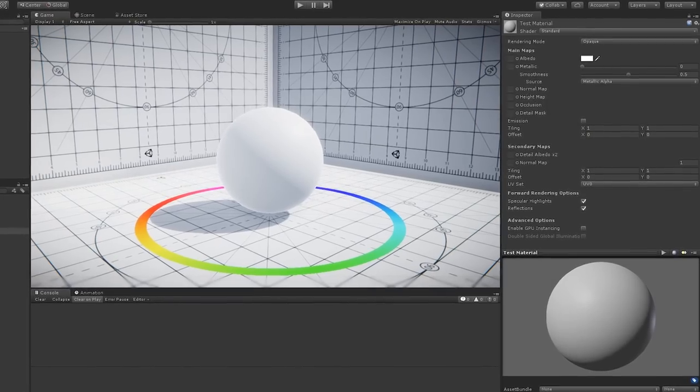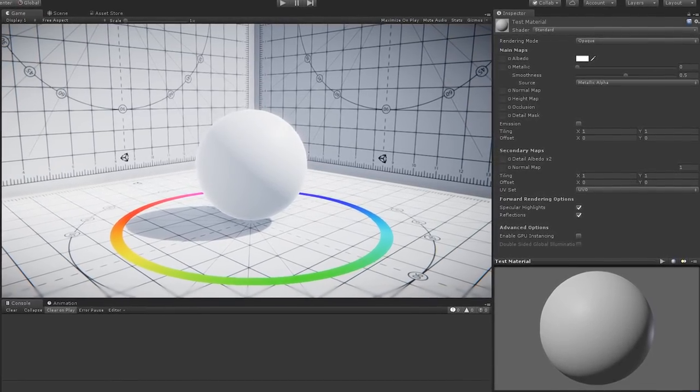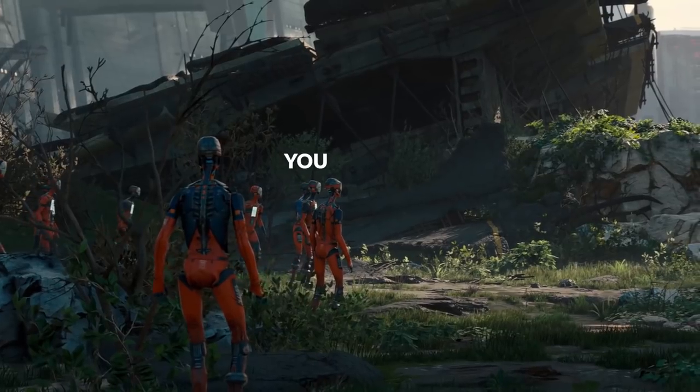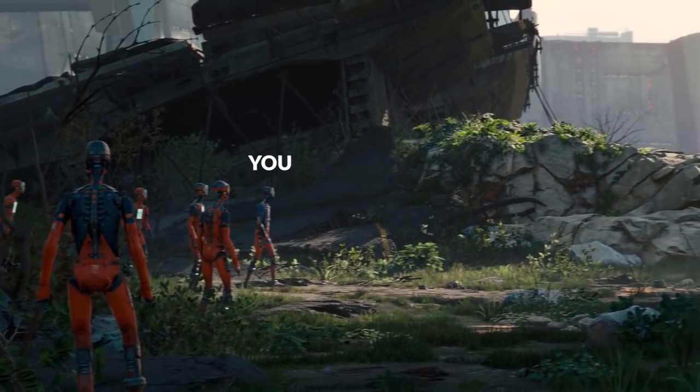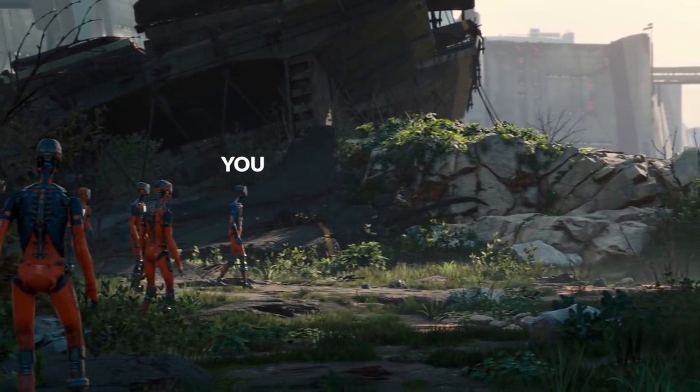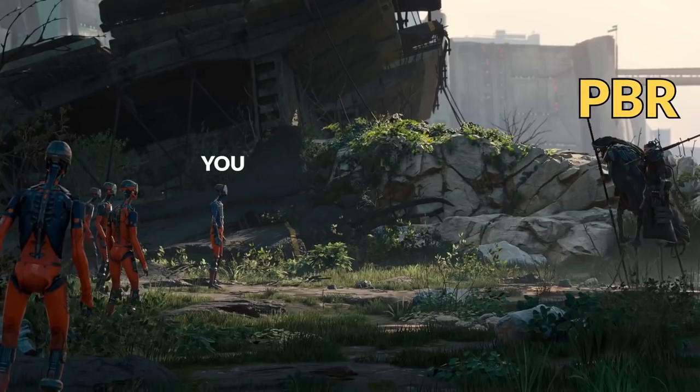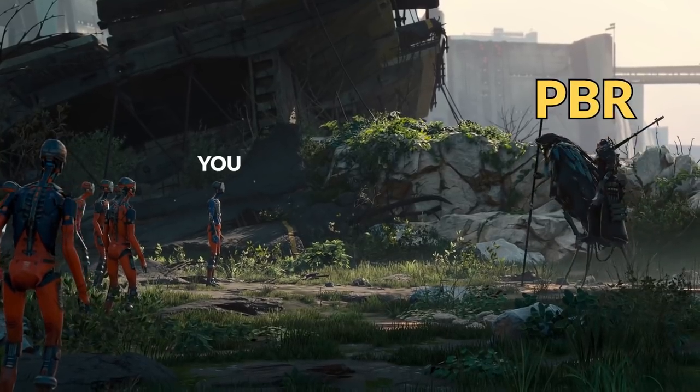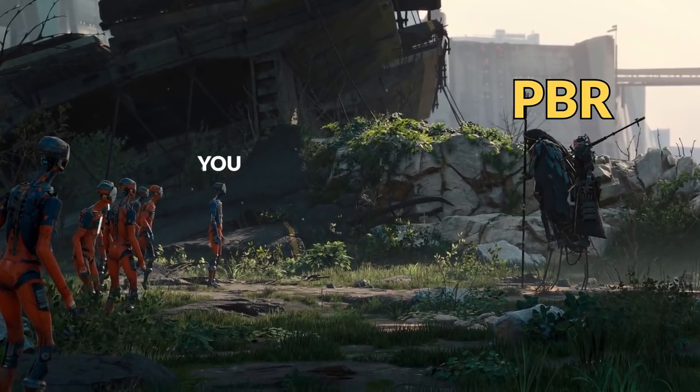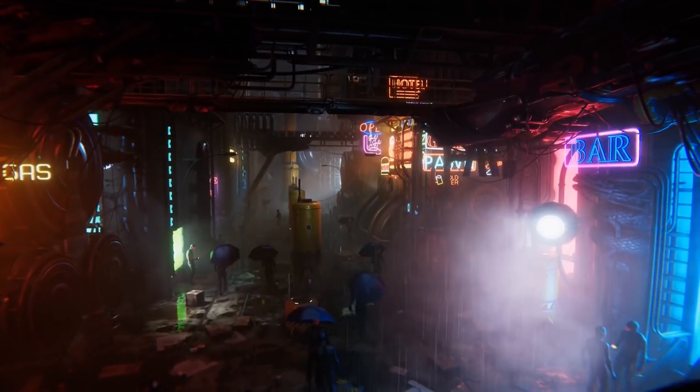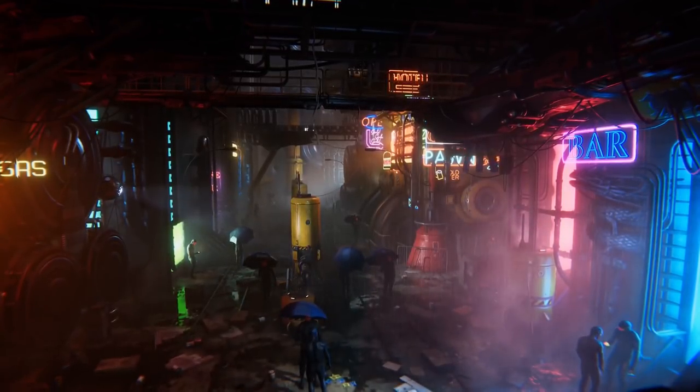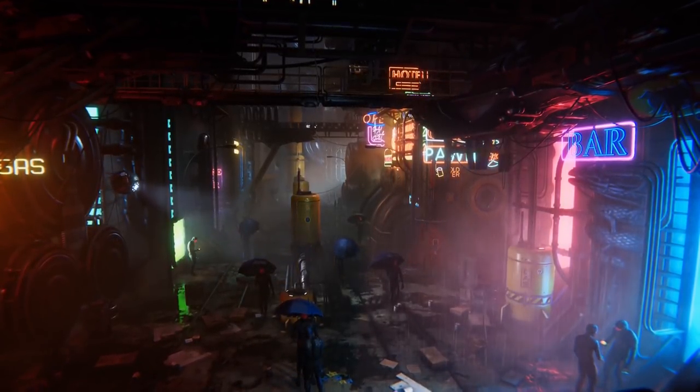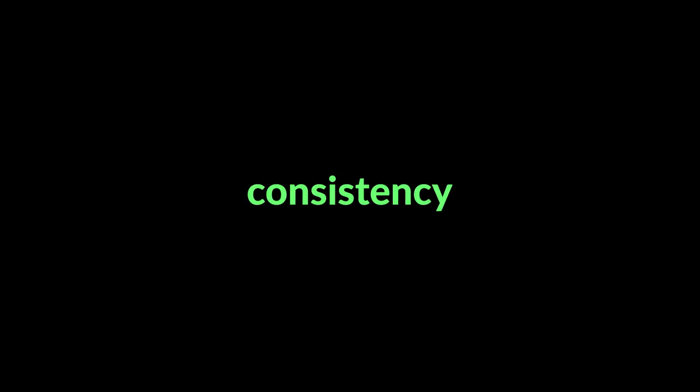PBR is essentially using what we know about the physical behaviour of light to render natural looking materials. In Unity, we can use the standard shader to do exactly this. The standard shader allows you to take advantage of our knowledge of how light interacts with materials in the real world to get really realistic results. And because it's based on real world physics calculations, the standard shader will also keep the look of materials consistent under different lighting conditions.